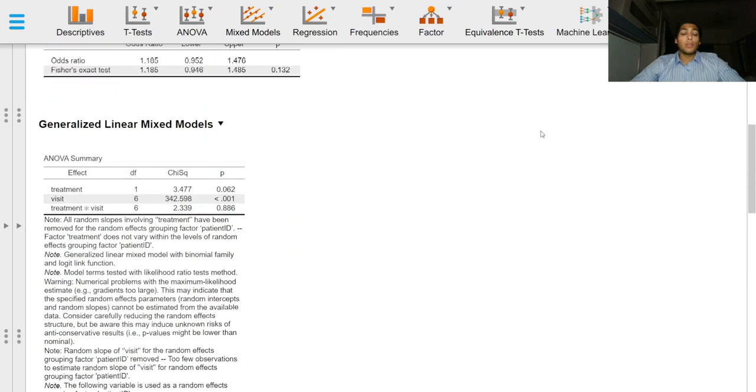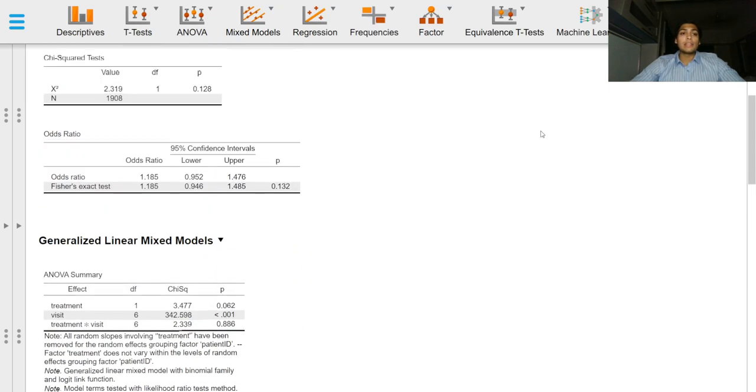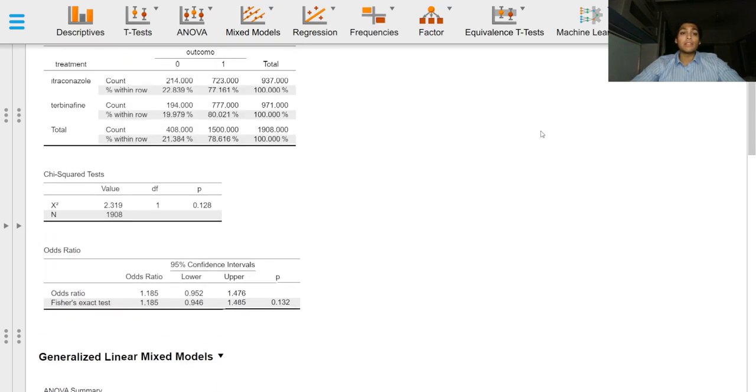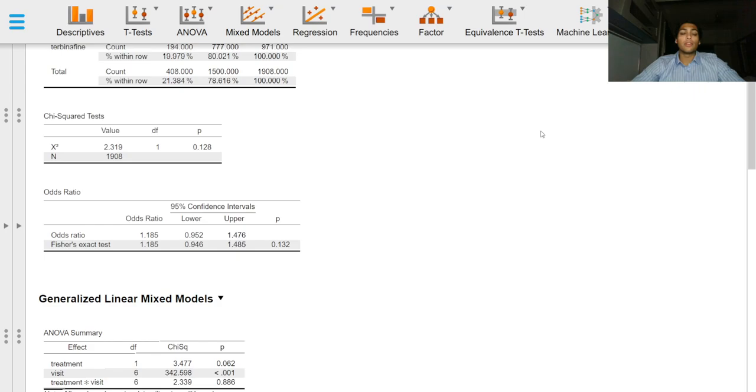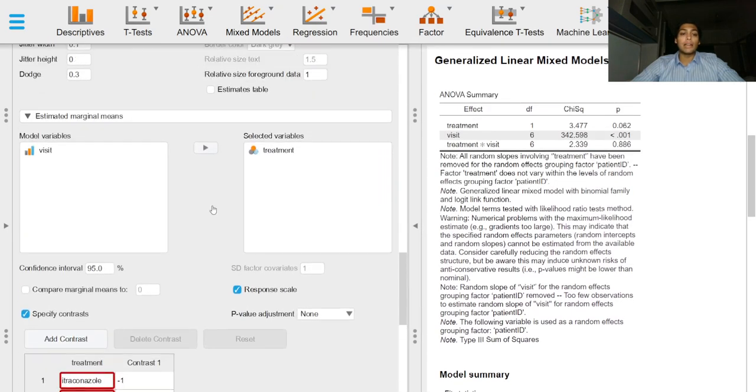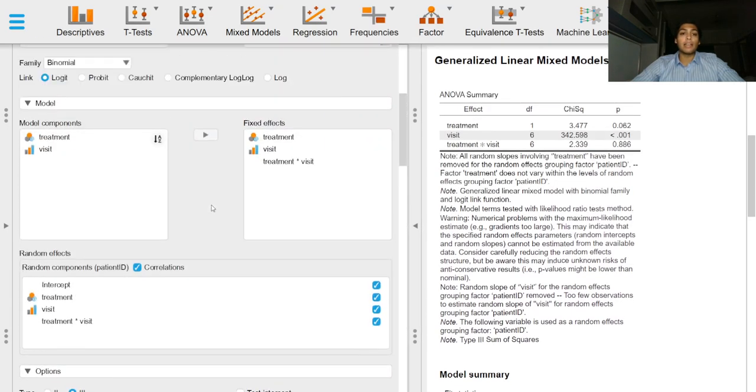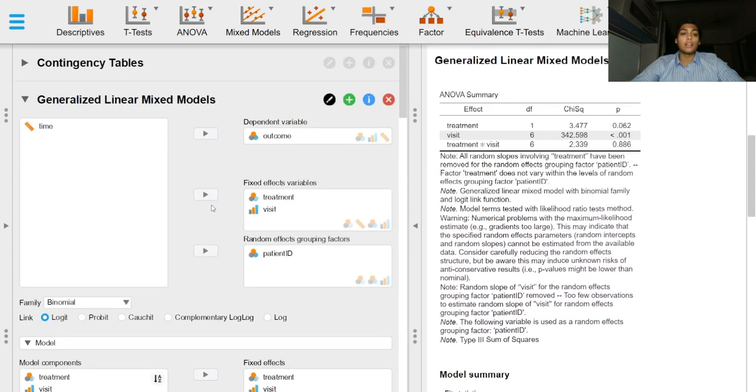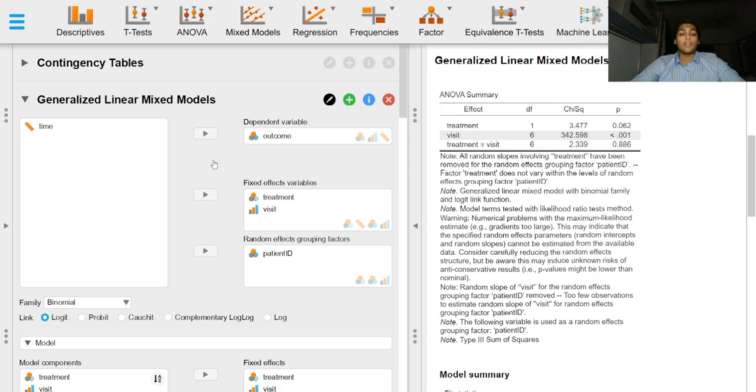Important points that need to be considered before reporting a generalized linear mixed model is to specify the family and to specify the link function that we have used. In this case we have used a binomial family and we have used a logit link.